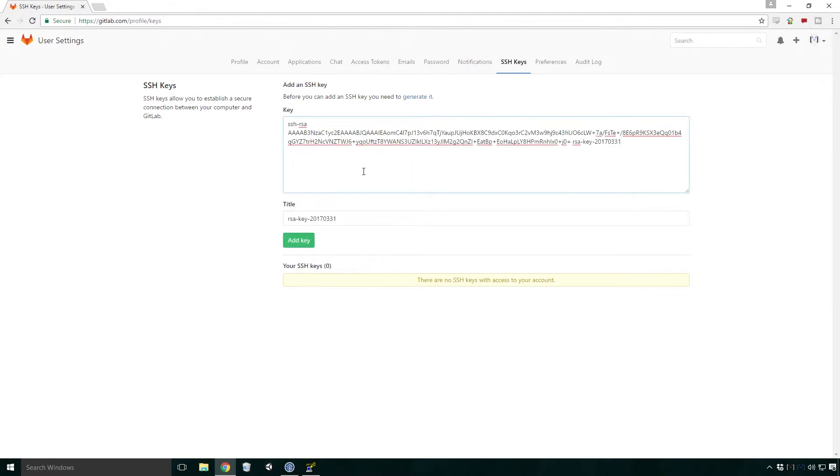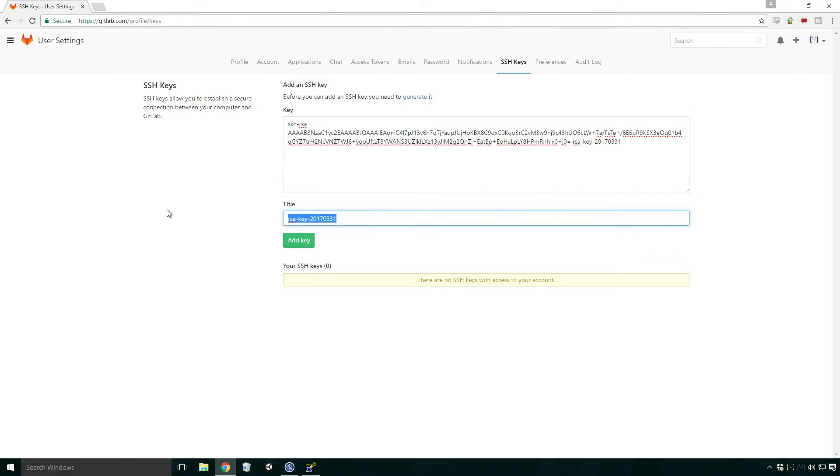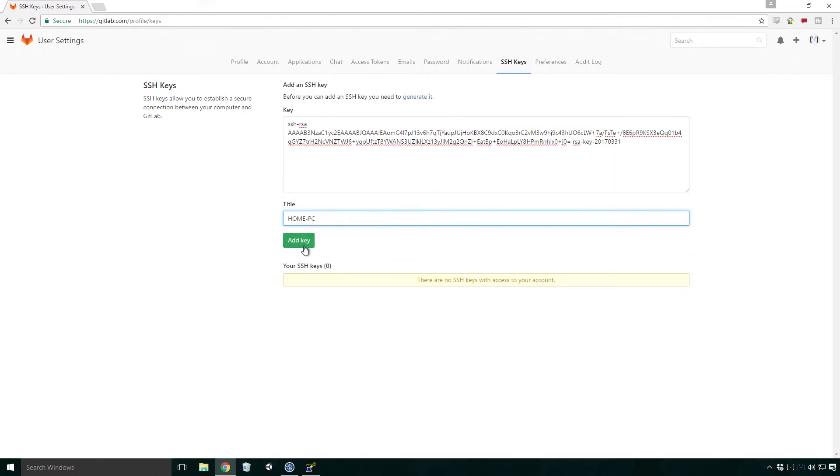Head back to your profile settings page and paste the key into the text field under the text key. You'll want to give this key a meaningful title. Usually I set up an SSH key for each computer I use, so my title is usually the location of my computer, but feel free to choose whatever one you like. Once that's all done, click add key.